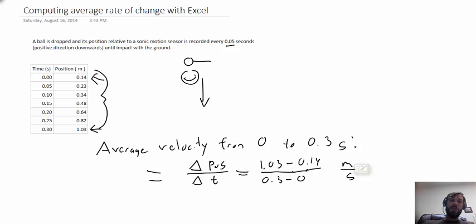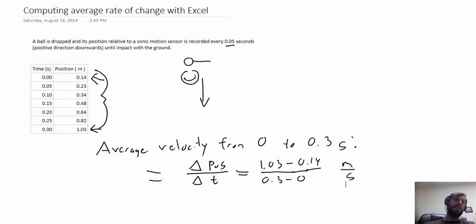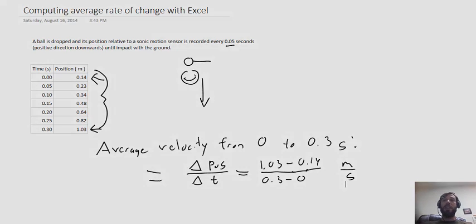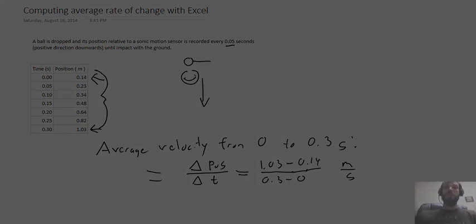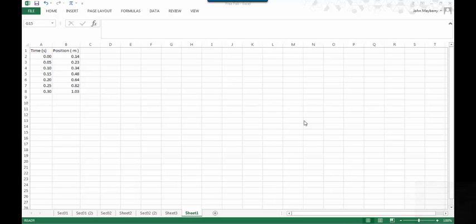Doing this once by hand is not so bad, but if we want to compute the average velocity from time 0 to 0.05 and then from 0.05 to 0.1, etc., Excel provides a quicker alternative.